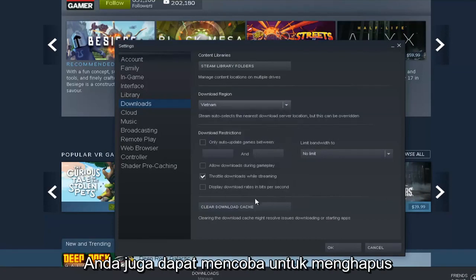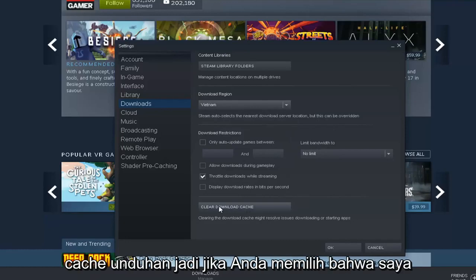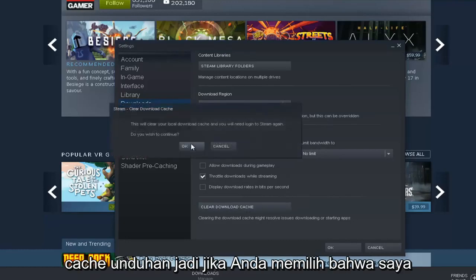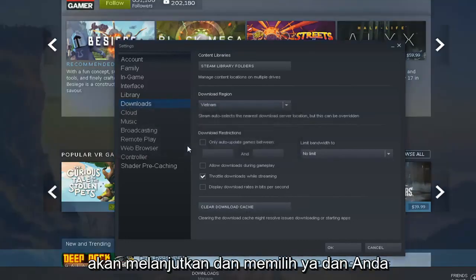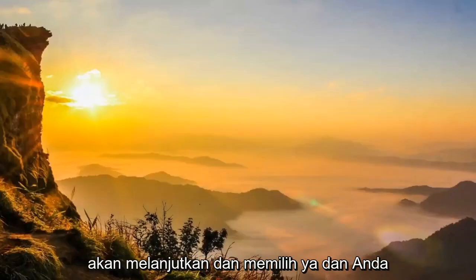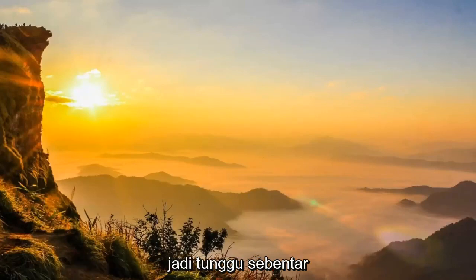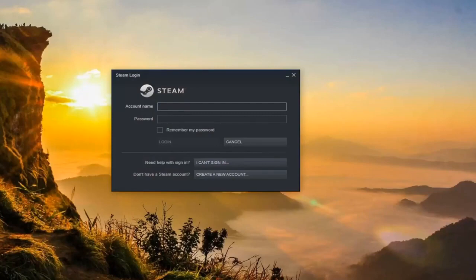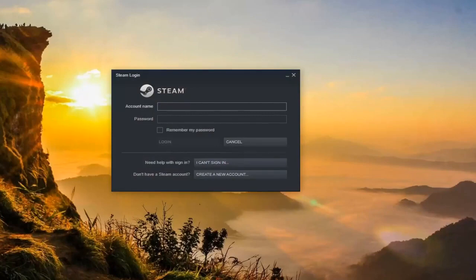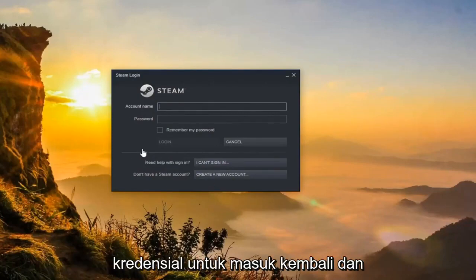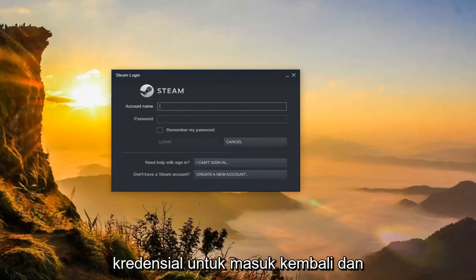You can also attempt to clear the download cache. If you select that, you're going to go ahead and select Yes, and you'll have to relaunch into Steam again. Just give it a moment. You'll have to enter back in your credentials in order to get back in and you would log back in.